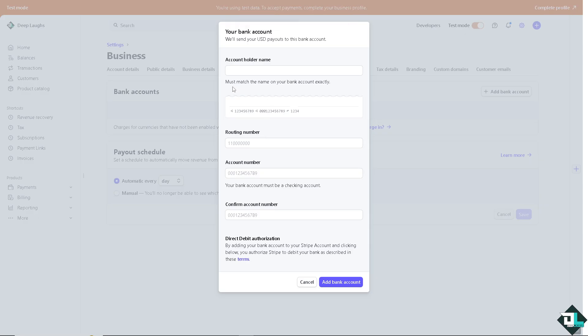Once you are here, all you have to do is put in the account holder name and enter all the numbers: the routing number, account number, and confirm the account number.